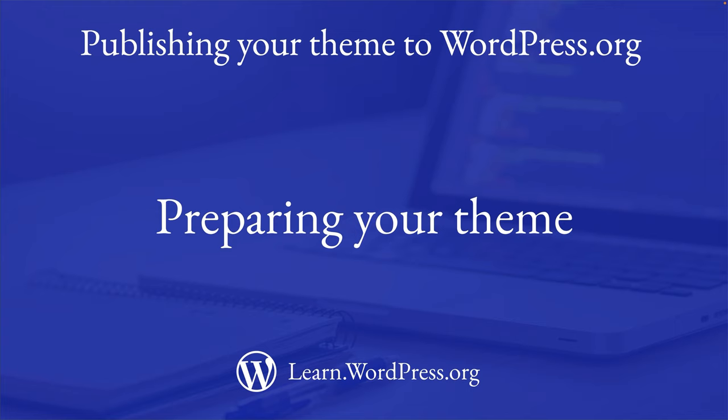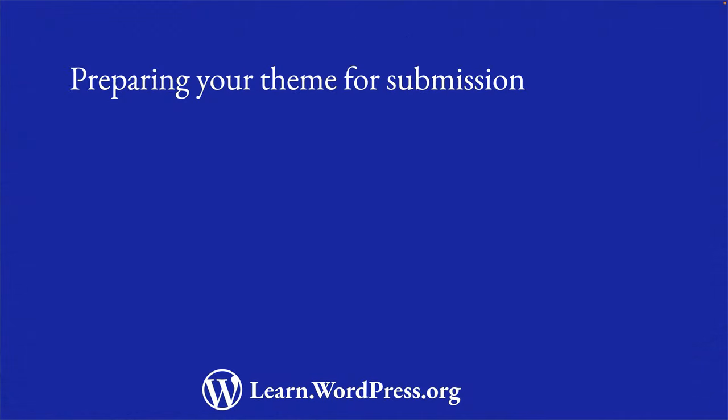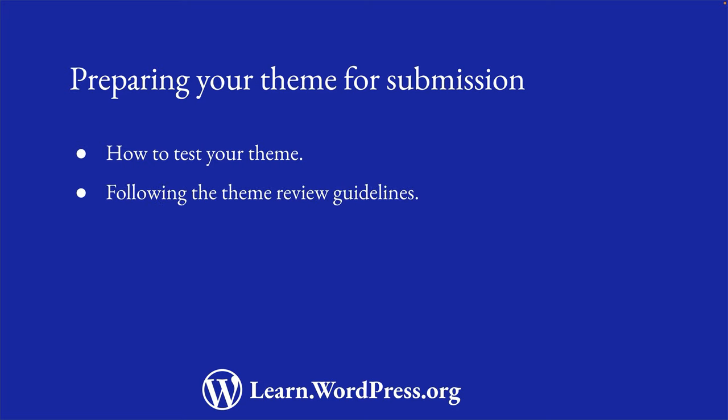Once you have finished developing your theme, you need to prepare it for submission to the WordPress.org theme repository. In this lesson, you'll learn how to prepare your theme for submission, including how to test your theme, how to check and follow the theme review guidelines, and to prepare documentation for your theme.